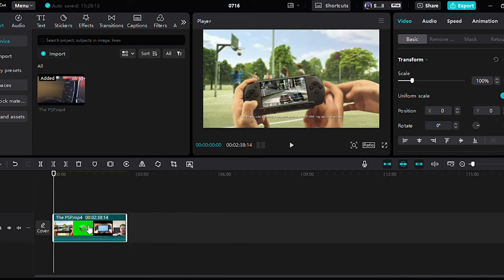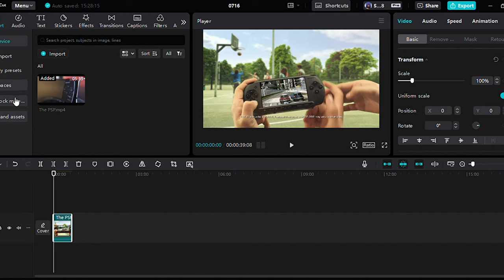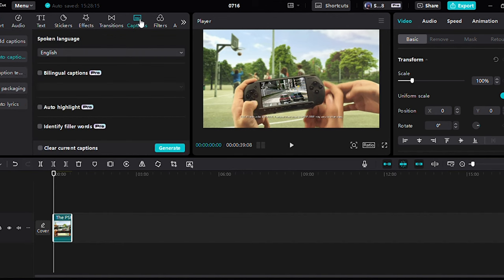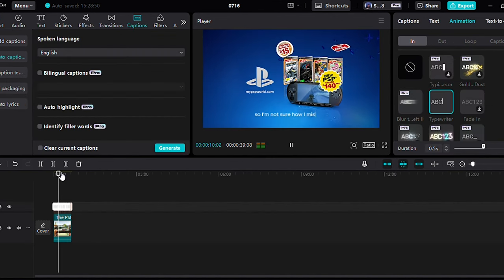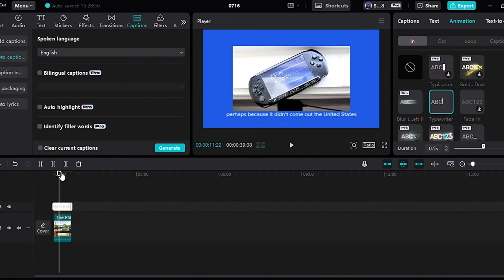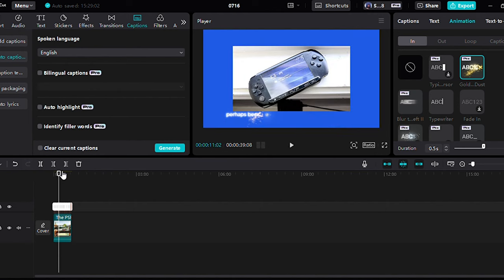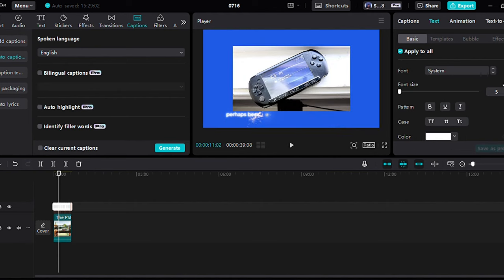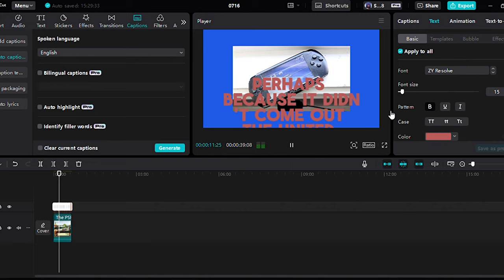Simply upload your video, select the language, and CapCut does the rest. The AI not only transcribes the speech but also aligns the text with the audio perfectly. Plus you can customize the appearance of the captions to match your video style with fonts, colors, and effects. It's mind-blowing and it's up to you what you want to make of it.